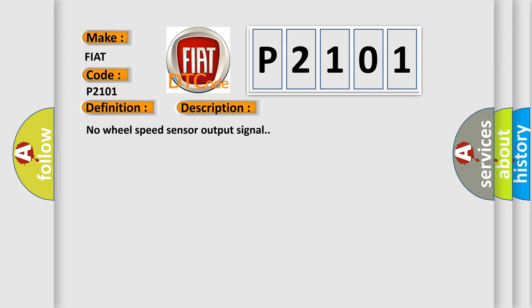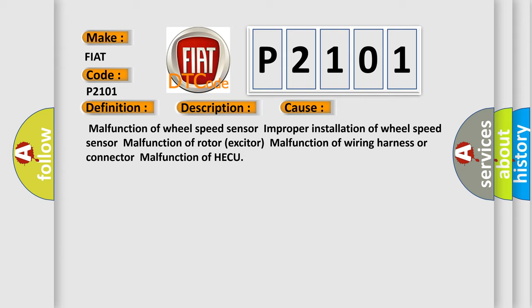This diagnostic error occurs most often in these cases: Malfunction of wheel speed sensor, improper installation of wheel speed sensor, malfunction of rotor exciter, malfunction of wiring harness or connector, malfunction of HECU.